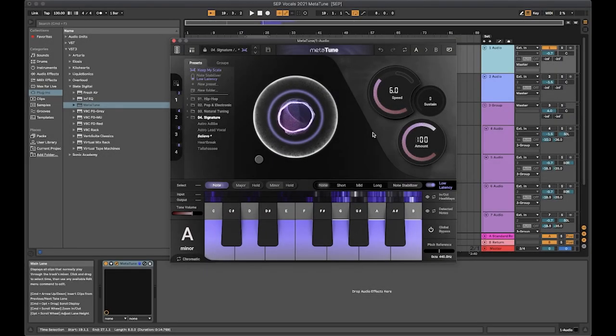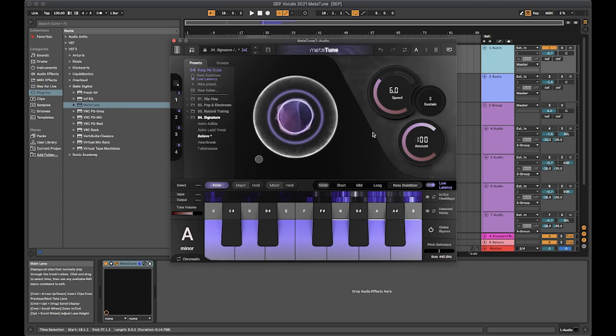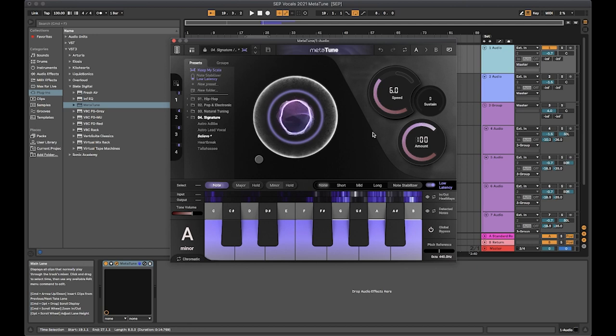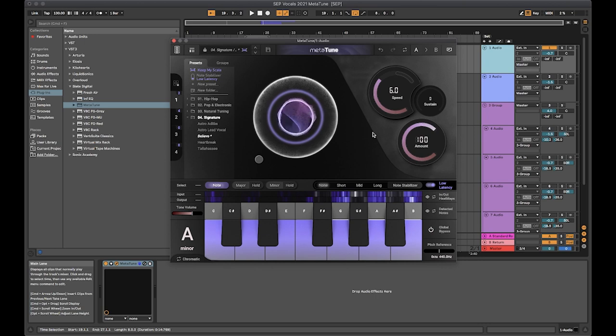So that is Meta Tune. It gets the results you want really quickly and it's really easy to use. It's available now in the Slate Digital All Access Pass which comes also with a huge amount of other plugins, including the Anato synth and the new custom Opto compressor. Along with loads of tutorials, samples, loads of stuff. Head over to slatedigital.com to check that out.